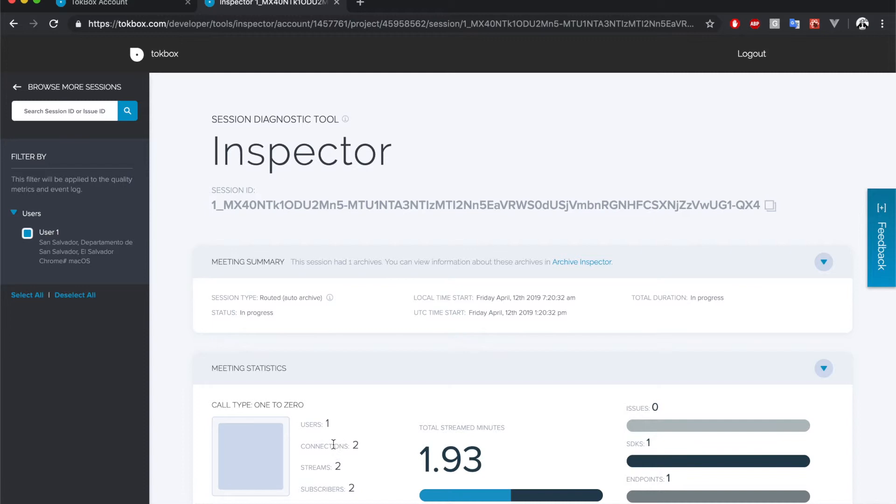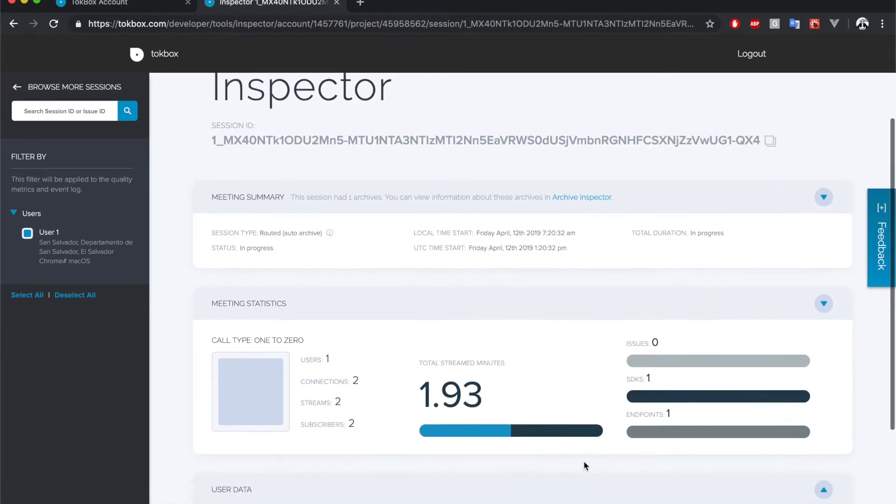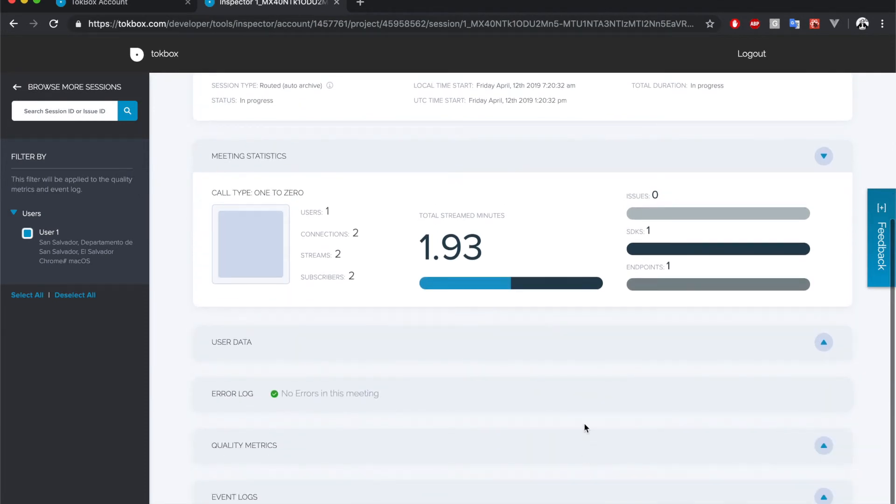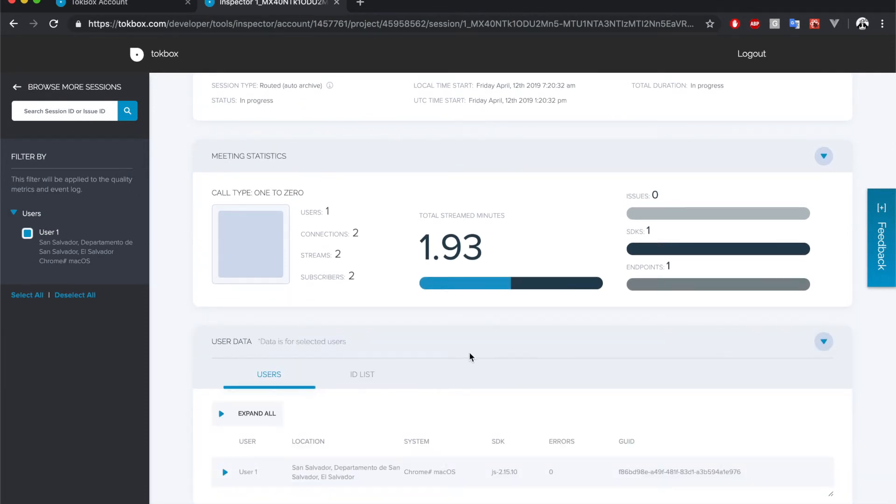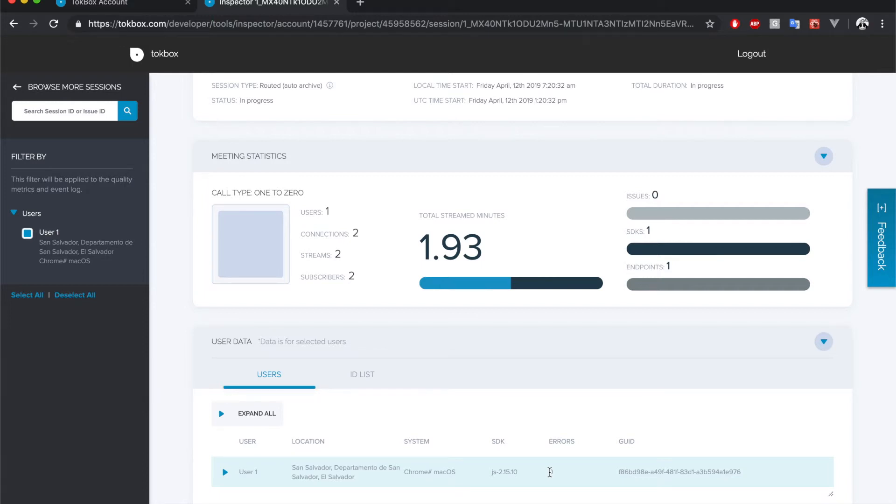Then we have users data. This allows us to identify who is who along with some basic information such as the location, operating system and browser, and also the SDK version. We can also see the connections and streams IDs.